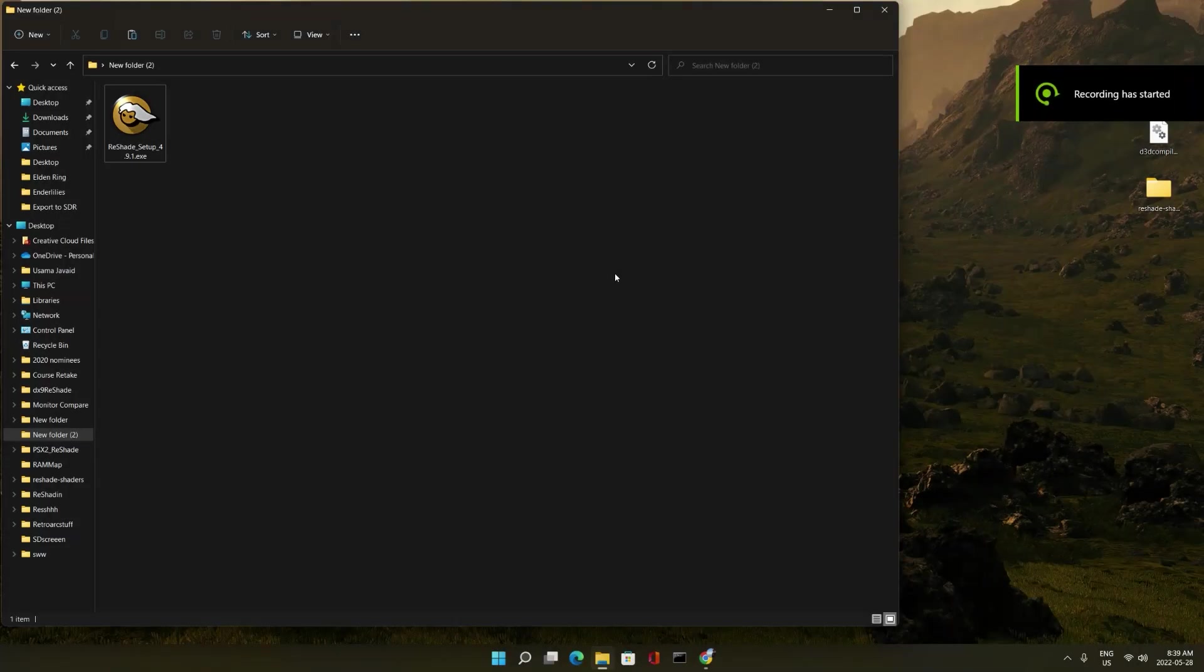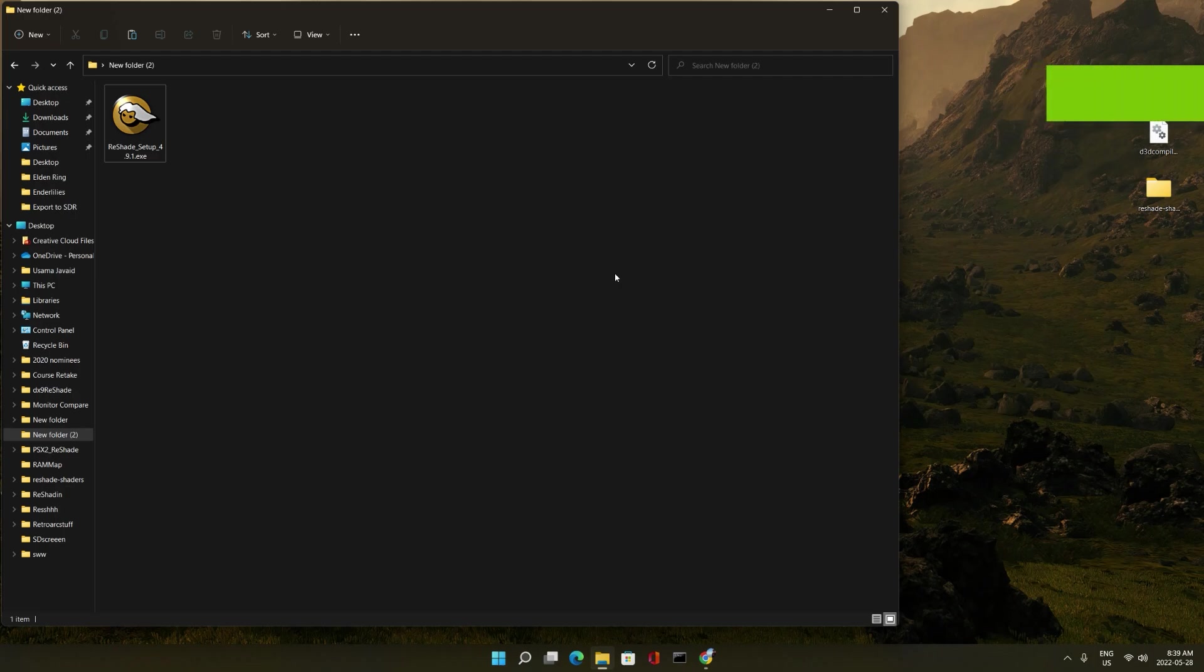Hi guys, so I'm just going to show you how to get ReShade up and running in games inside of your Steam Deck.